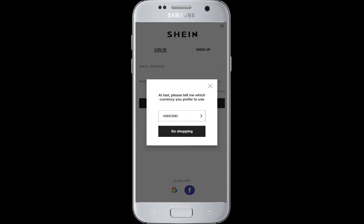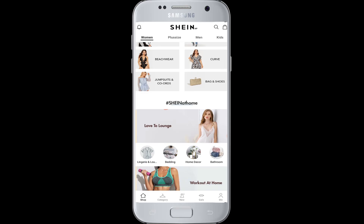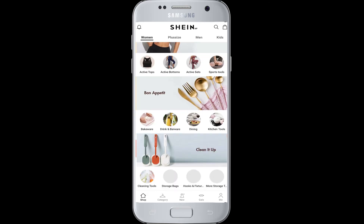Tap OK and now you have to choose your currency for doing online shopping on the Sheen platform. Choose accordingly, and you have successfully logged in with your Facebook in the Sheen application.